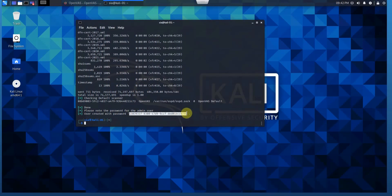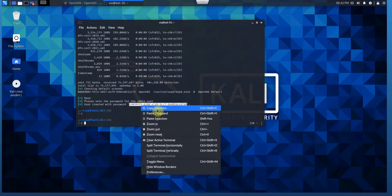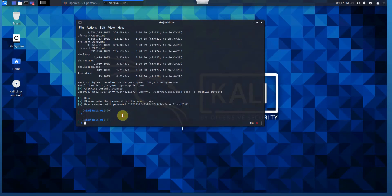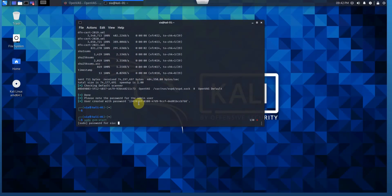Later we can change this password. Now it's time to copy this one and run OpenVAS. We can use sudo gvm start. Here we go.